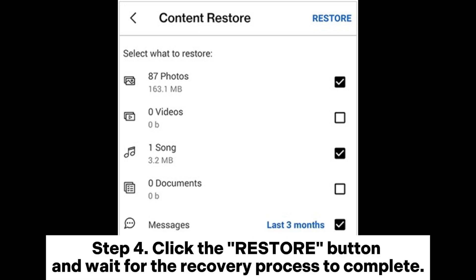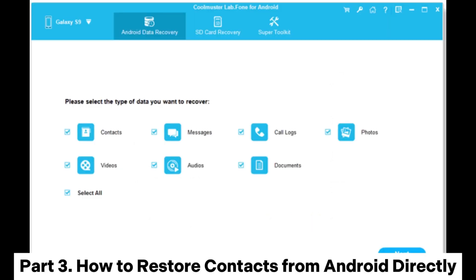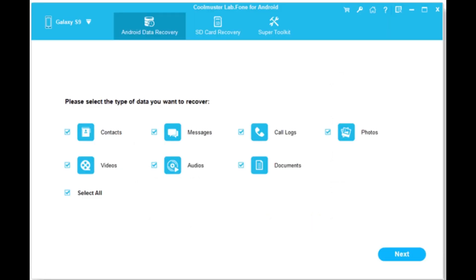Step 4: Click the restore button and wait for the recovery process to complete. Part 3: How to restore contacts from Android directly.